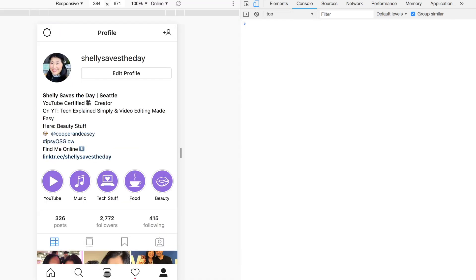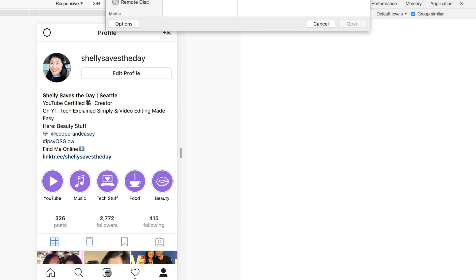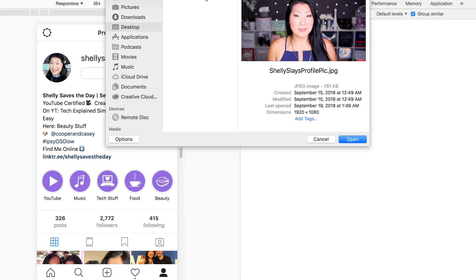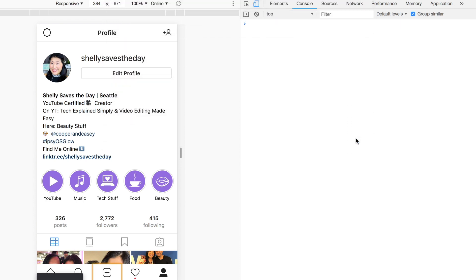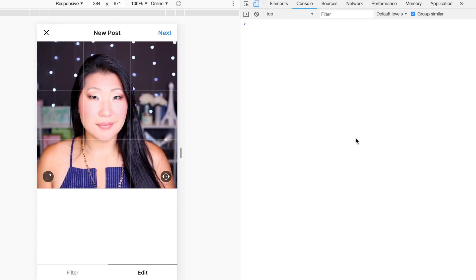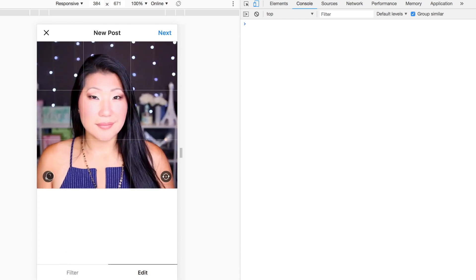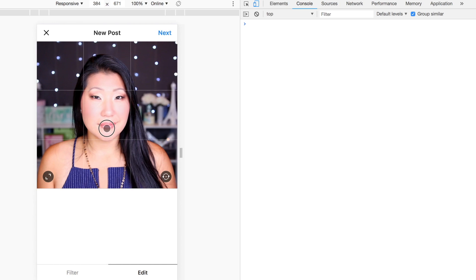Now we're going to run an experiment — we're going to try and add a photo. I'm going to hit that plus button on the bottom of the page and select a photo from my computer. I already have one saved — it's my profile picture for my other channel. When you import this, you can still do certain functions: you can expand it and make it wide, or bring it back in and zoom it so it's a square. I'm going to leave it as a square and center myself.